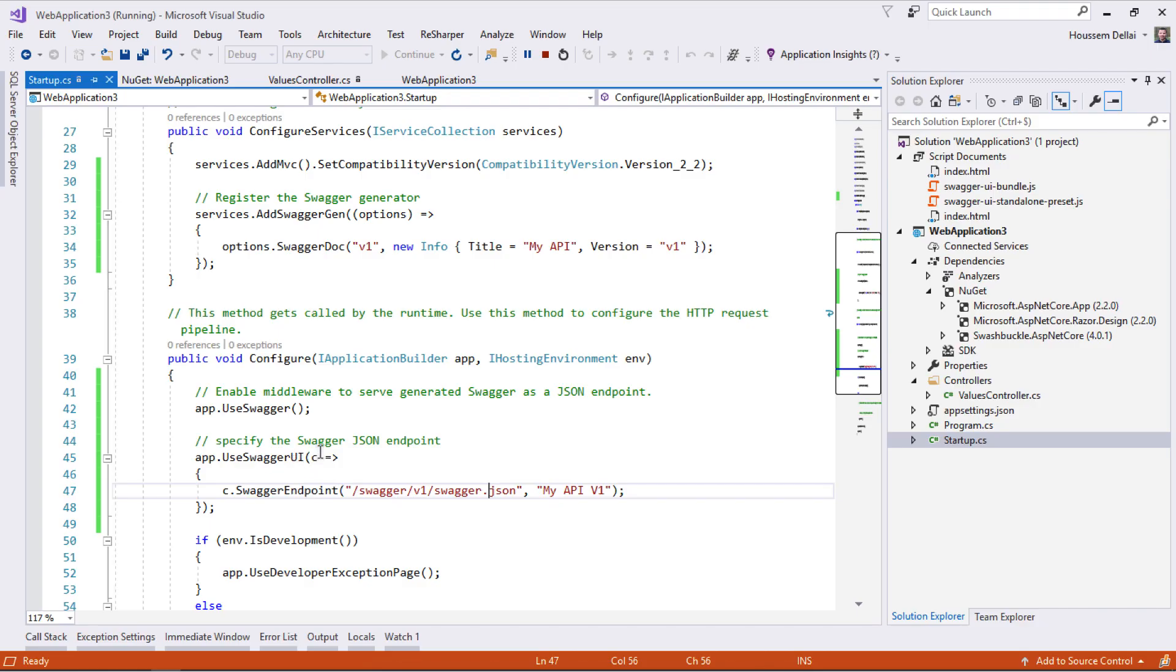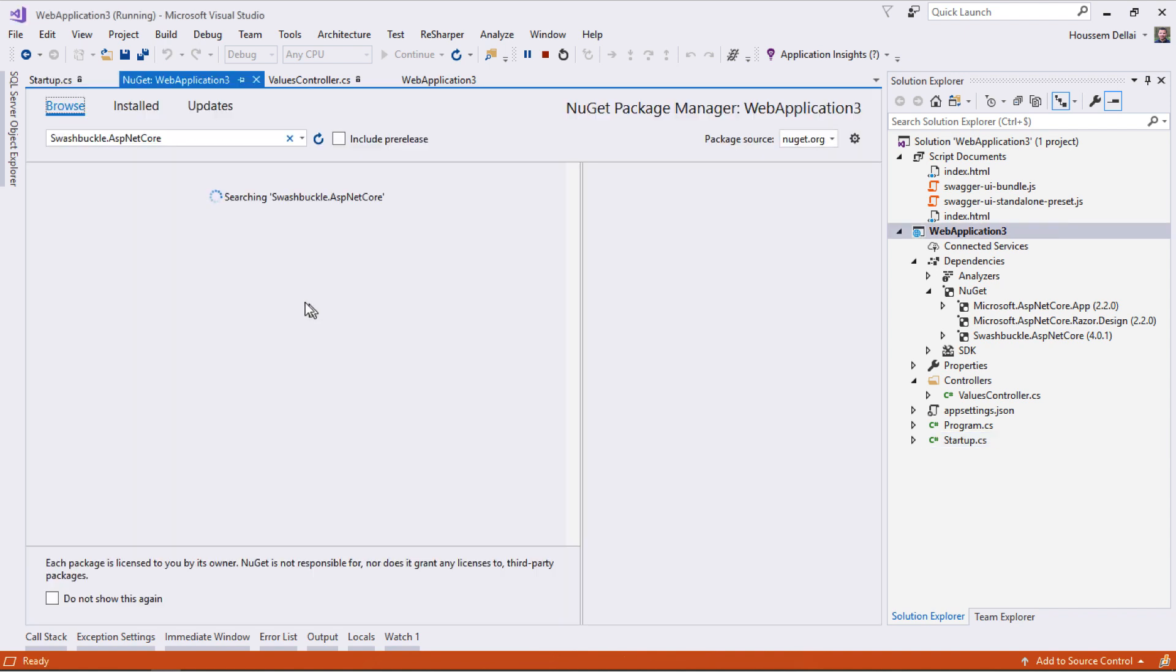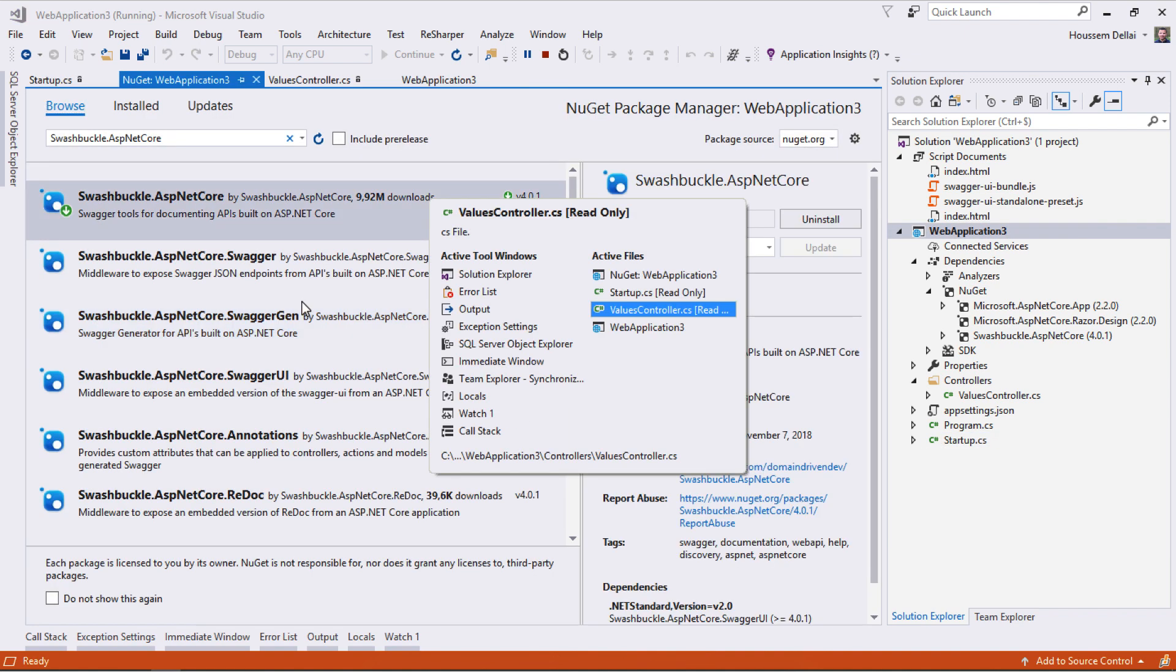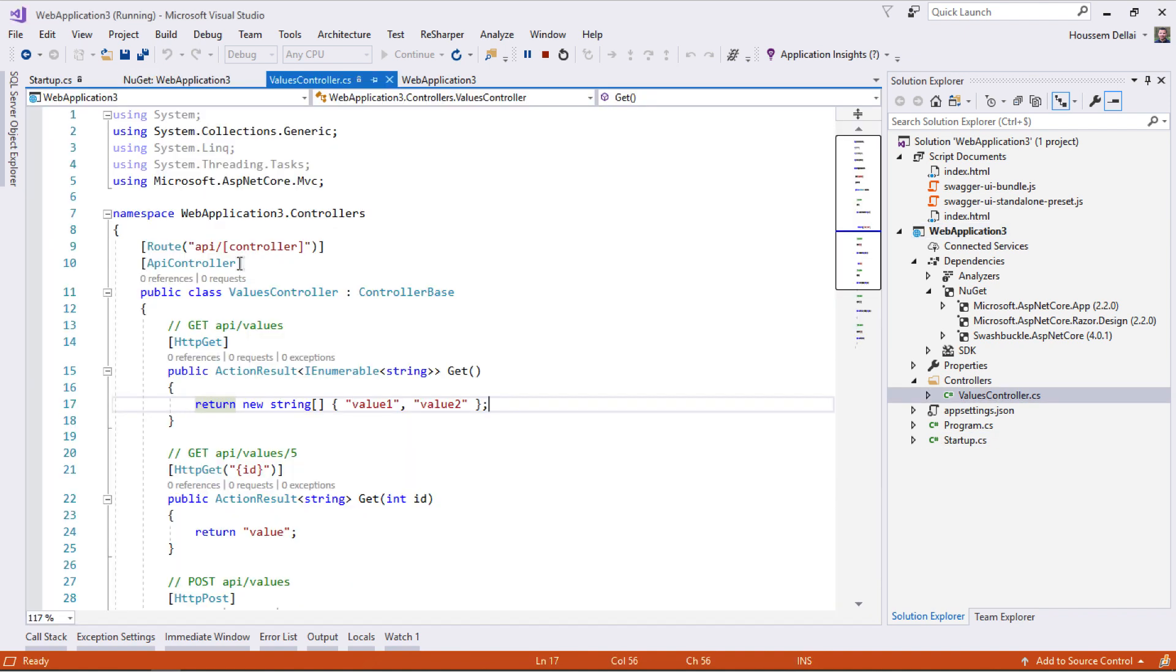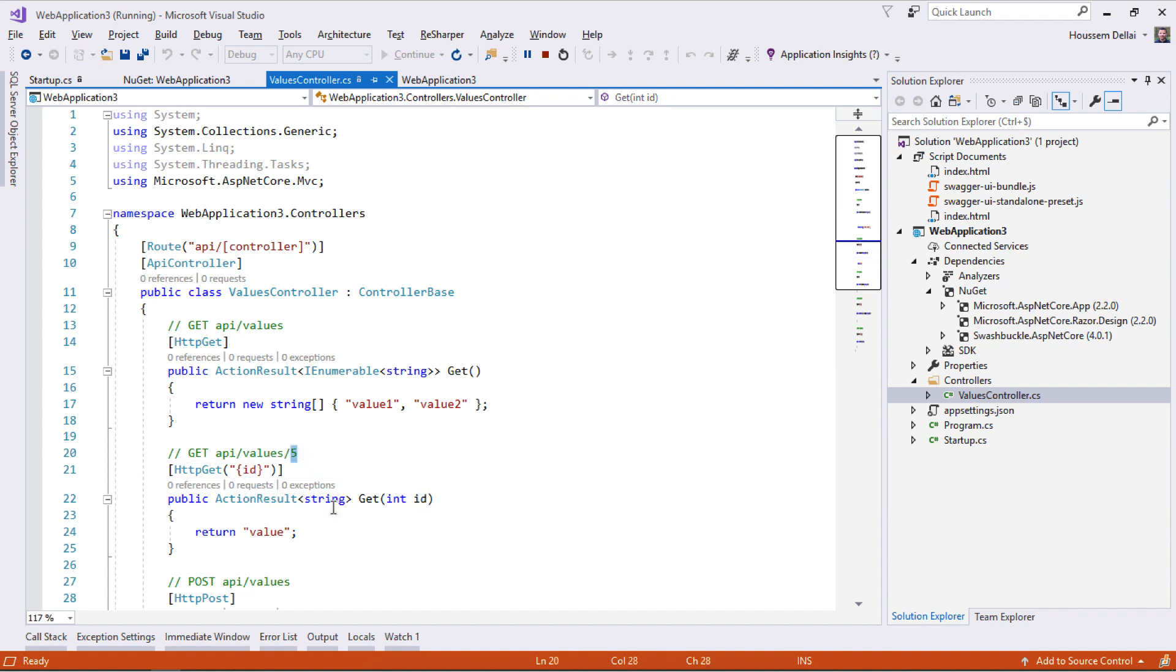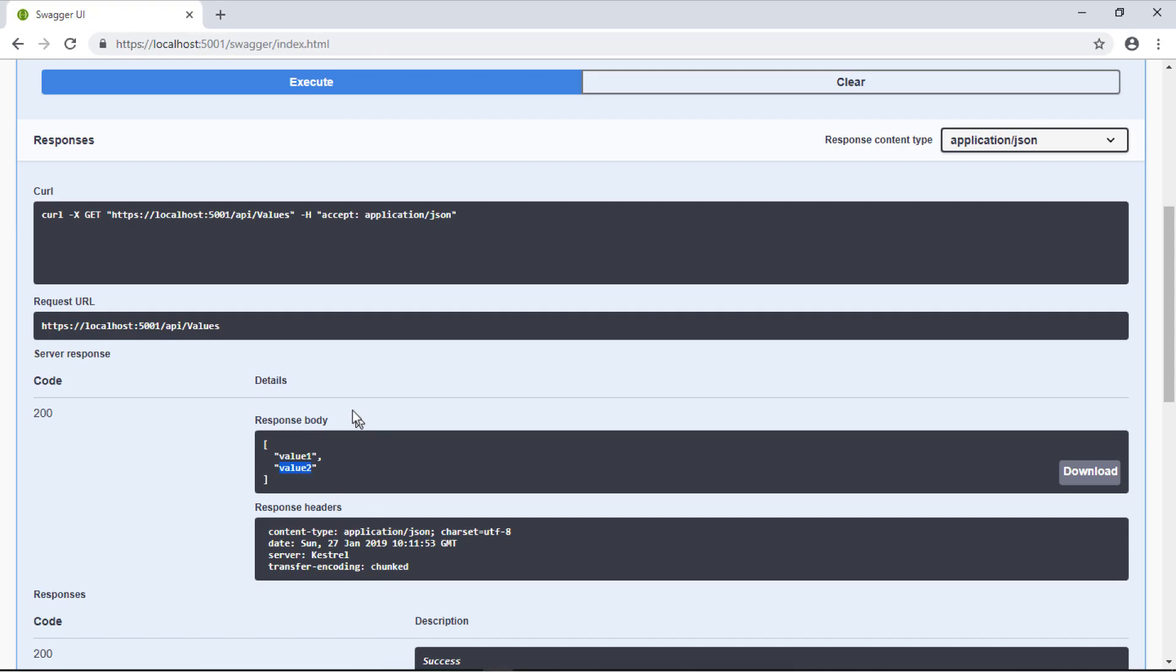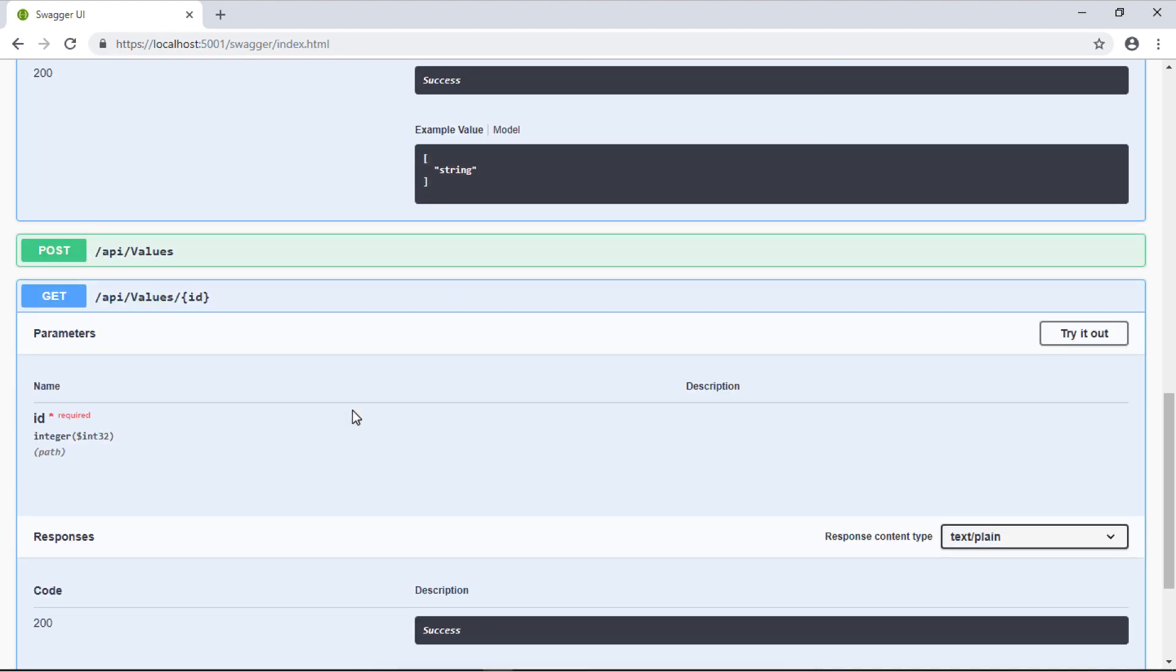Remember value one and value two are the values returned by the Values controller right here. If we invoke the GET by ID then we need to pass the parameter ID through the URL. If I go back to GET by ID we can see Swagger detected that ID should be passed as a parameter in the URL.